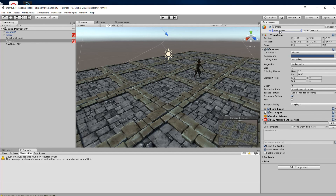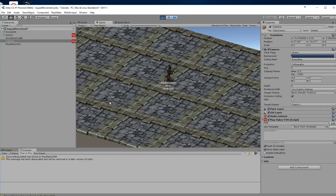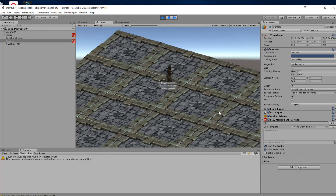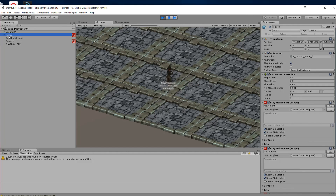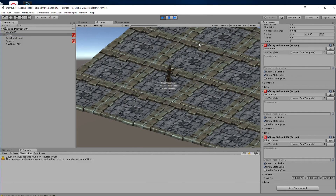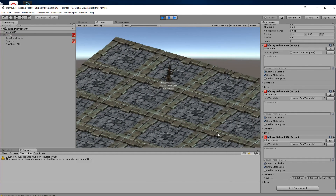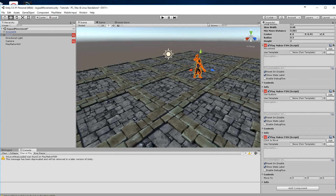Now you can see that our character moves around. If we select the wizard and look at the 'move to' variable, you can see that when we click it changes as required. You can obviously use all the other tutorials including animations to get that working too.